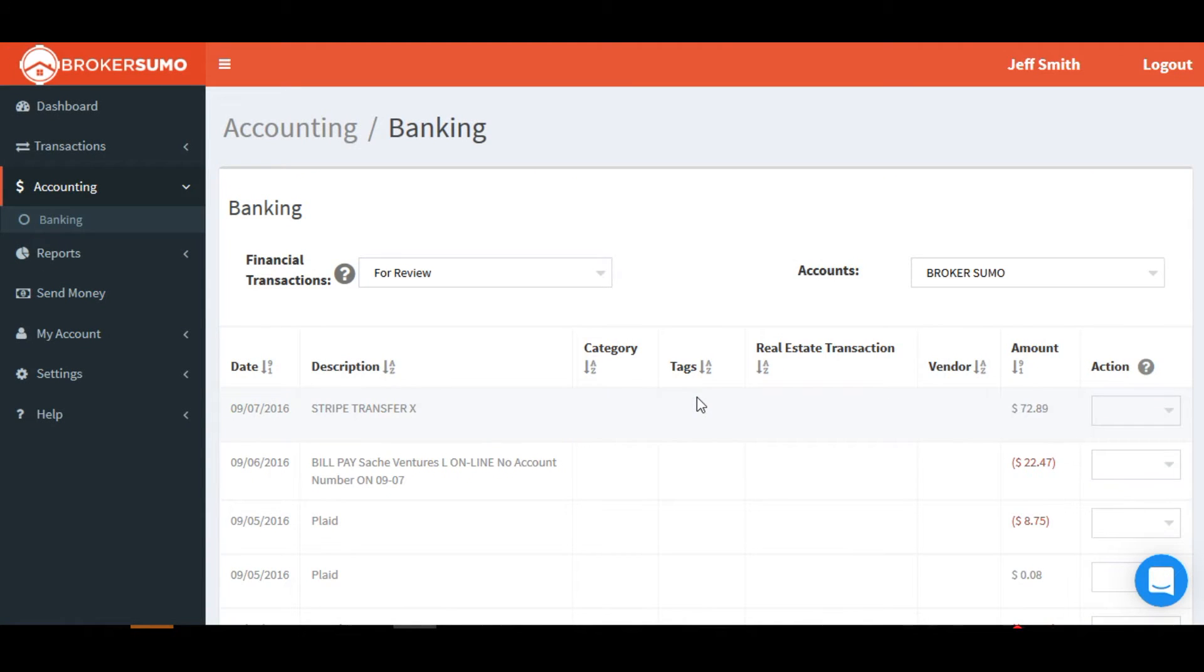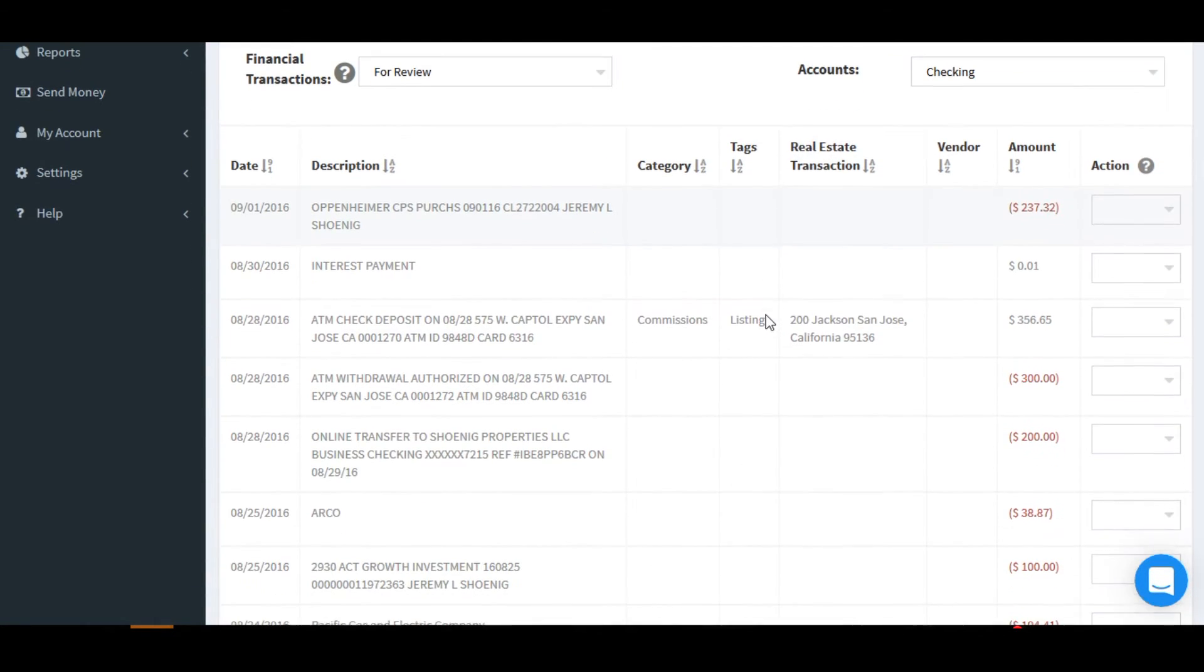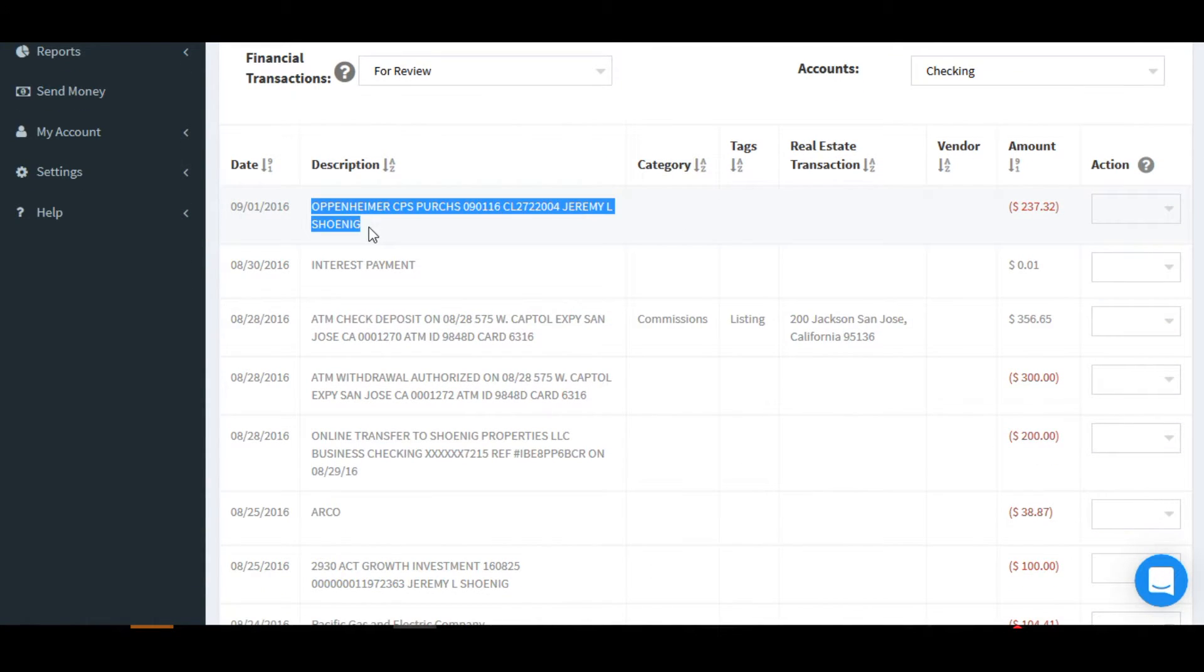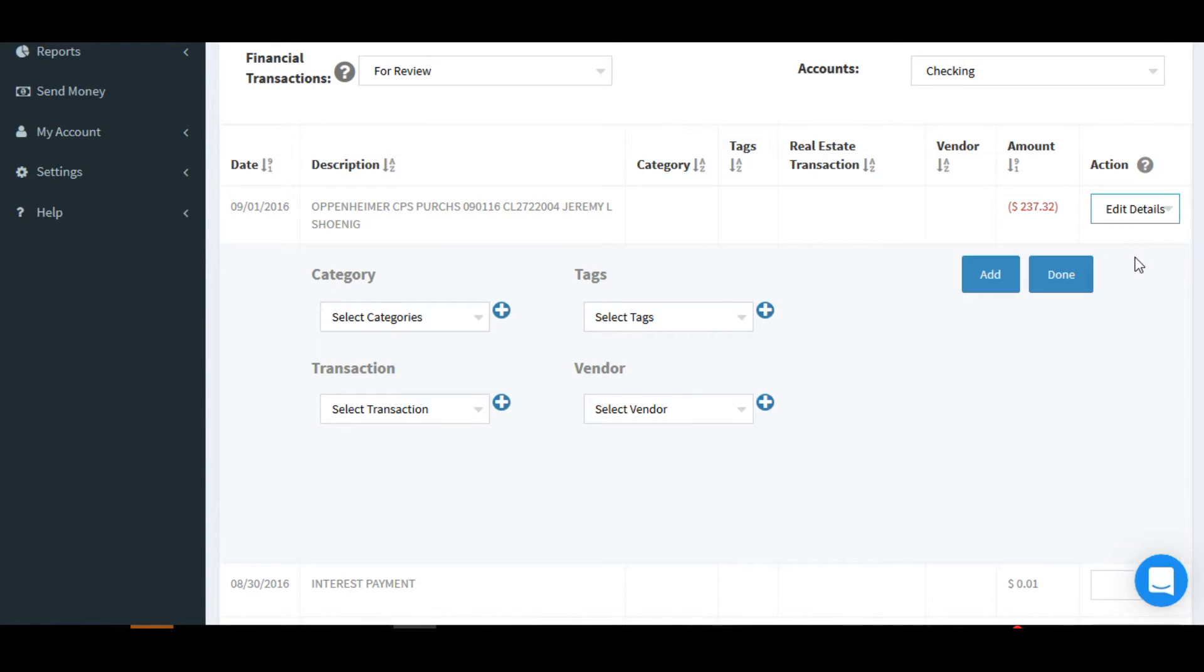Next, click Accounting and Banking. Find your financial transaction that applies to one of your leads, and then click Edit Details.